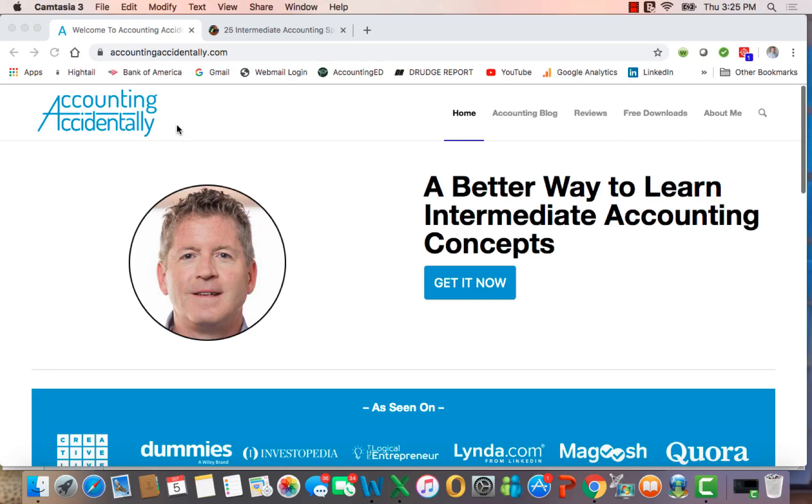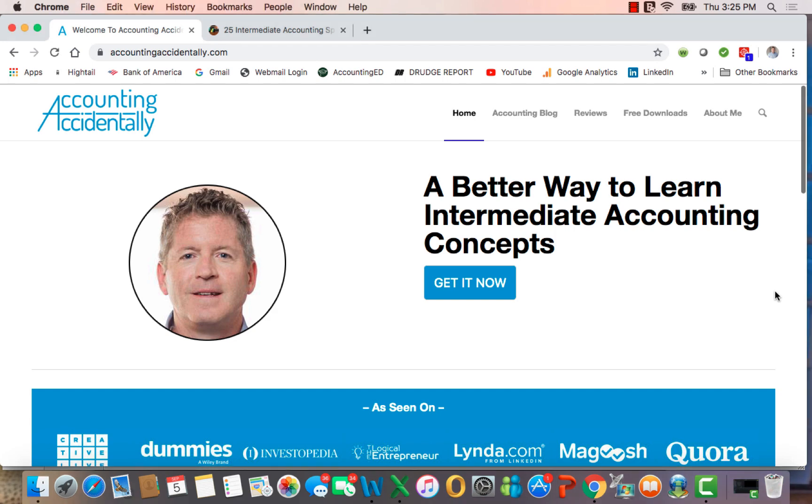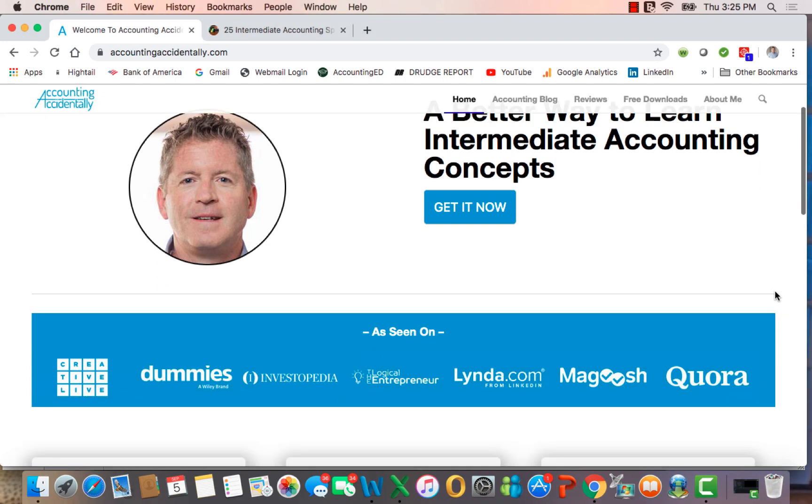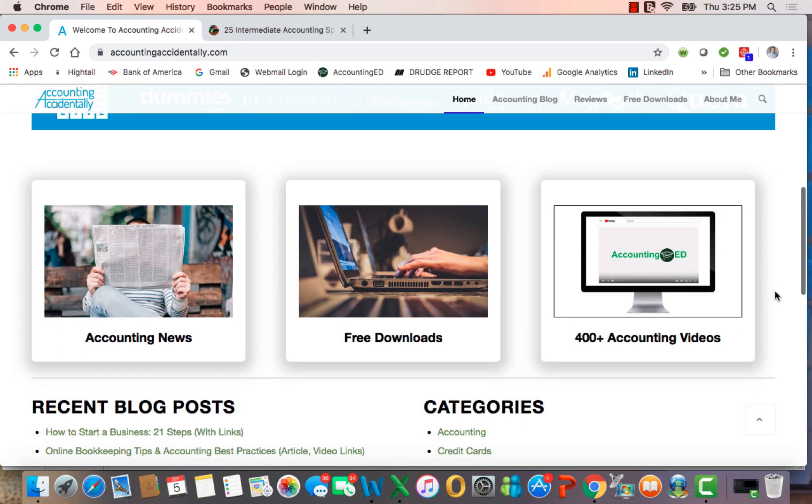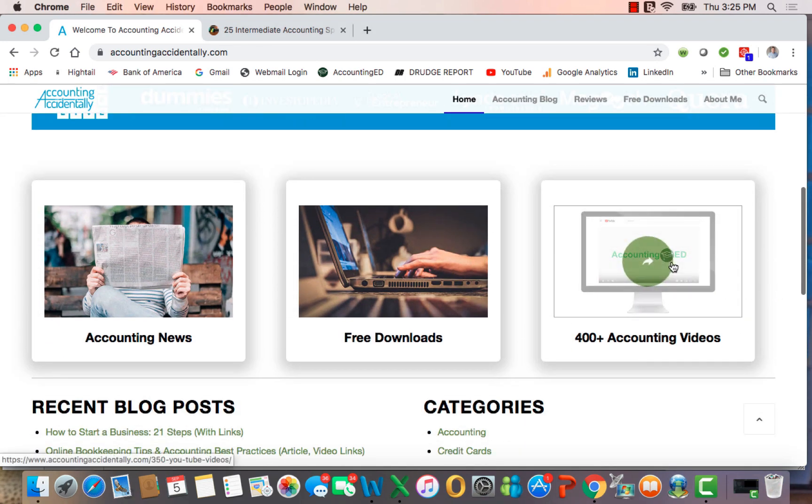Hi, this is Ken Boyd with the Accounting Accidentally website. You can find over 300 blogs on the website here, and if you slide part of the way down, you will see links to over 400 YouTube videos.